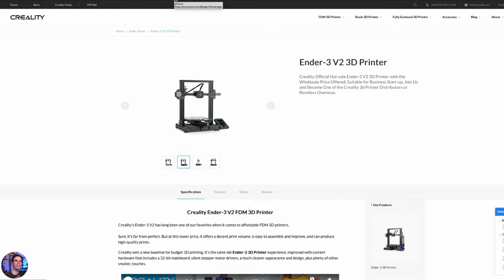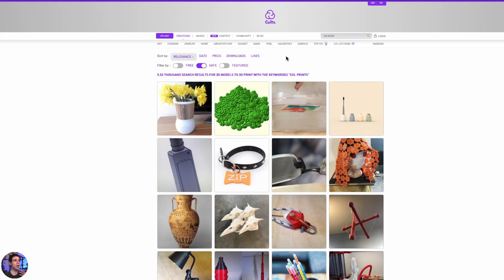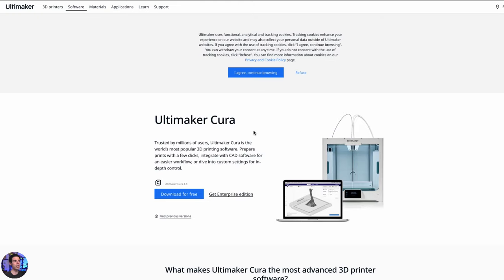That is what we're going to cover today, because there are lots of places you can go to find models. You can go to Yegi, which is actually a 3D print model search engine, or you could go to Cults 3D. A very popular one that I go to a lot is Thingiverse. Then what we're going to do, once we find something that we want, is slice it in Cura. That's the slicer software — that's the type of software you use to tell your printer how to print.